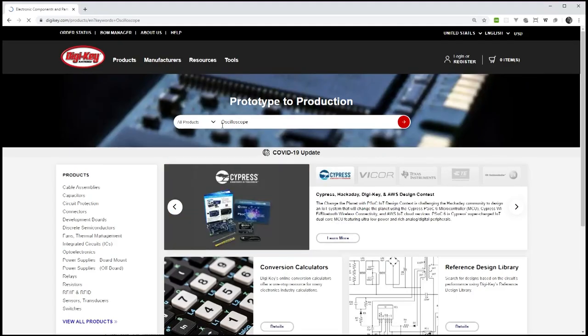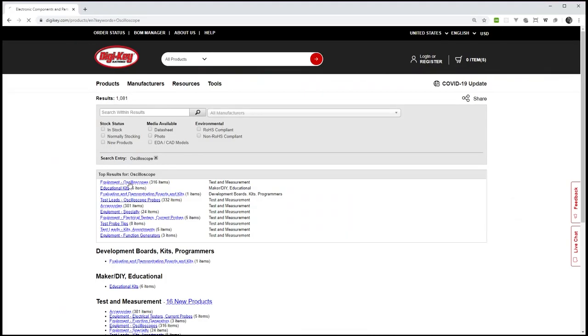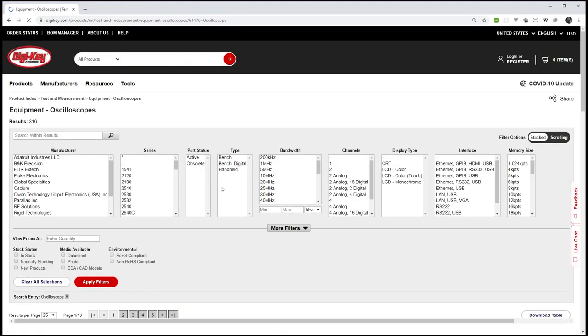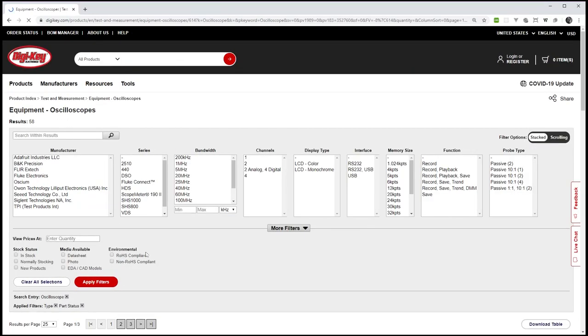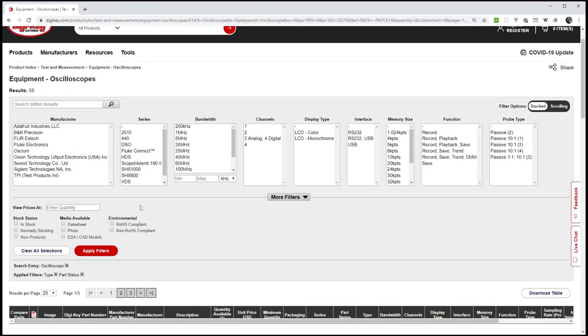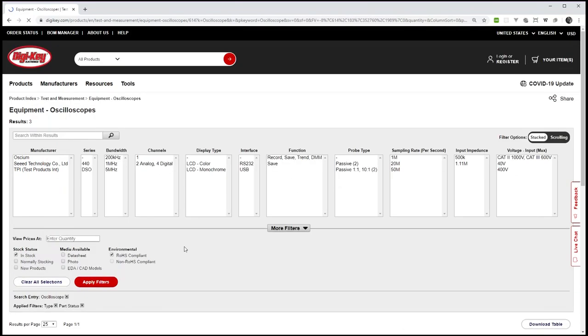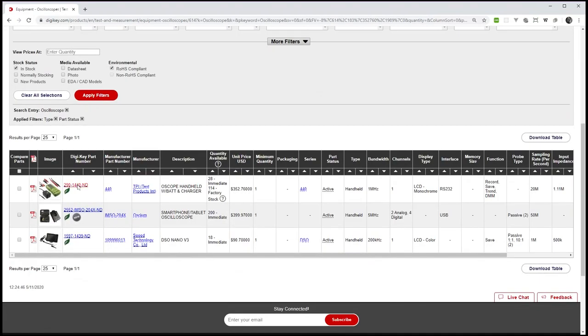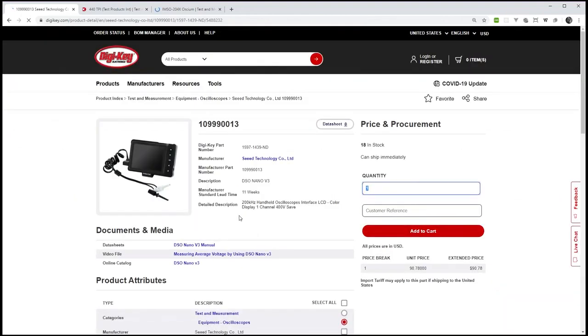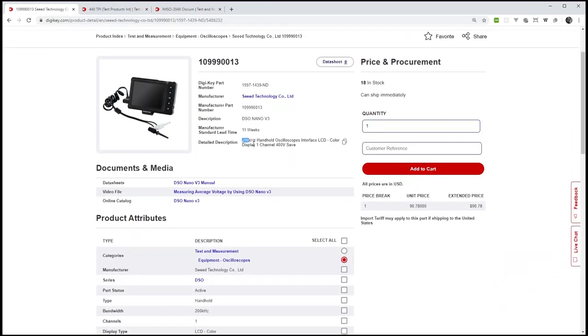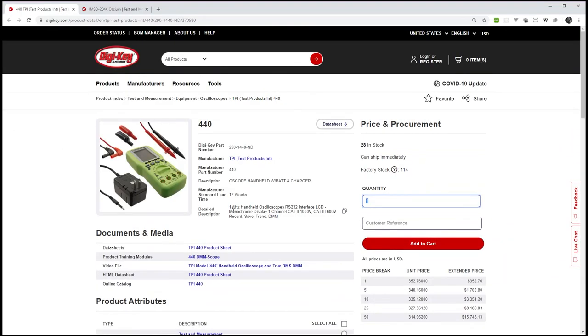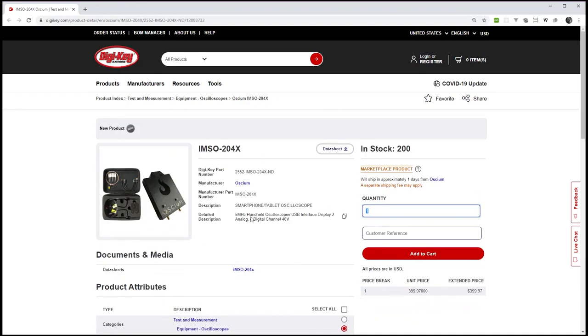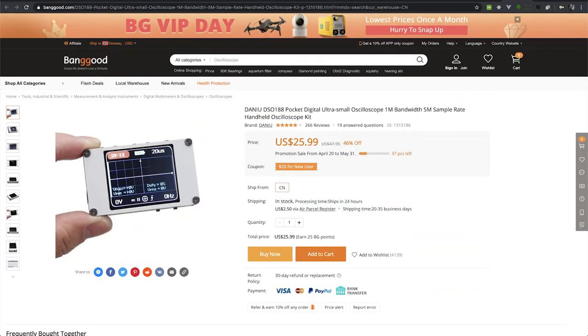My main problem with USB scopes is that they don't give you the best portability since you also need a PC. So I looked around, and almost everything I could find at my usual sources like DigiKey and Mouser was either too expensive or just too slow. I spent way too many hours browsing the web for possible solutions, but in the end I always ended up on websites like AliExpress or Banggood.